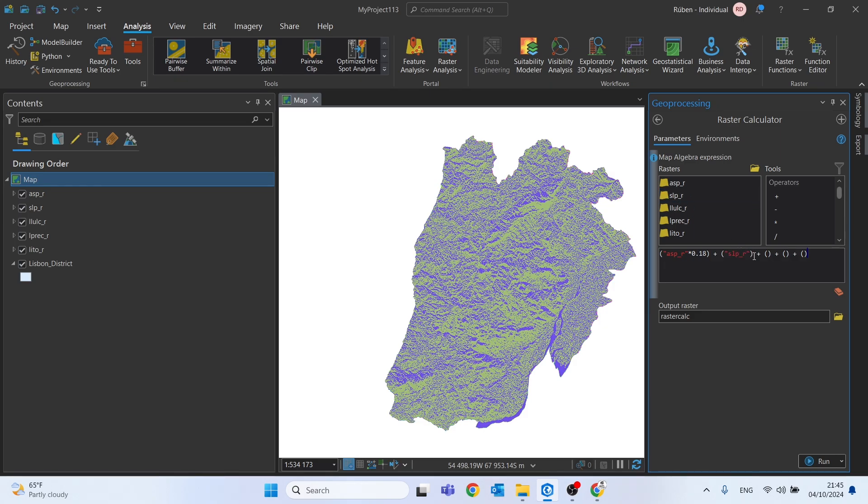In this case, the slope will have a weight of 0.23. Let's adjust this.